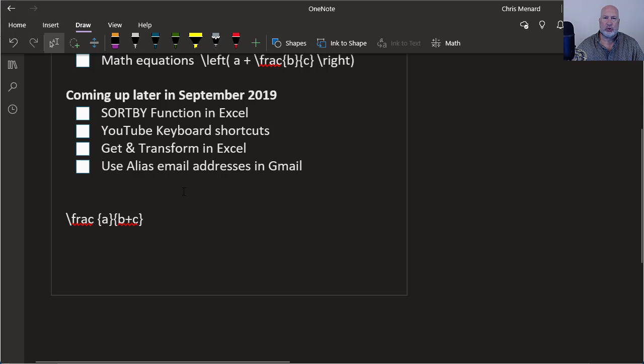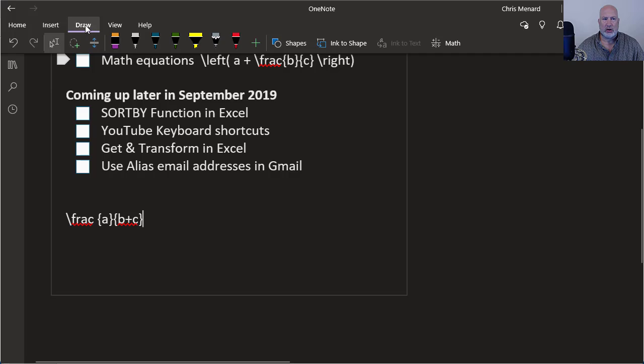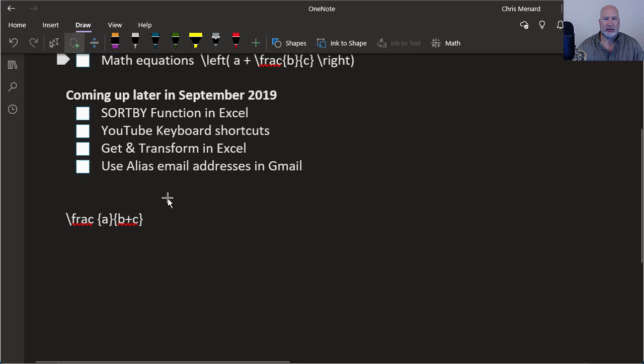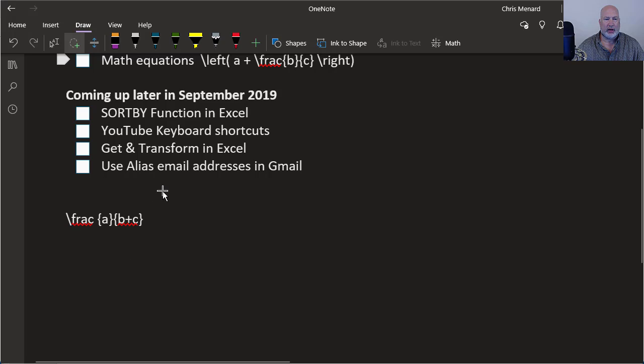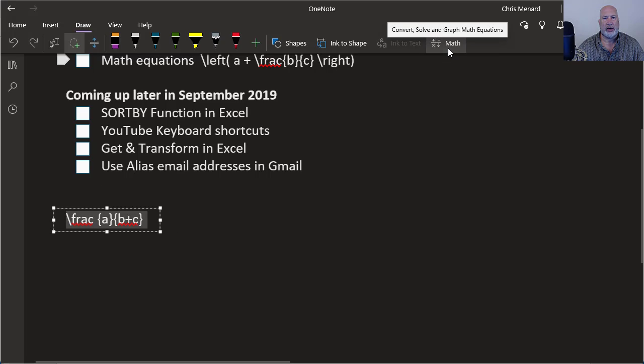So I'm going to do this twice. So I've already typed this and I already know the steps to do it, but I'll do it again and show you how I figured out the steps. Draw, lasso select, circle that fraction and then I'm going to select math over here to the right and watch what happens when I click math.